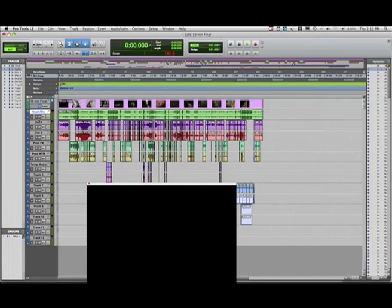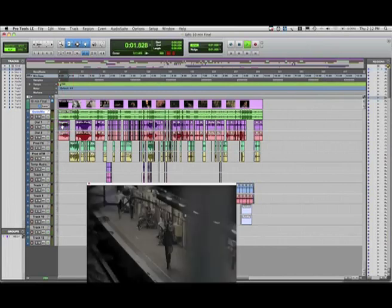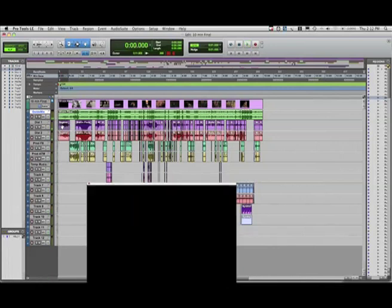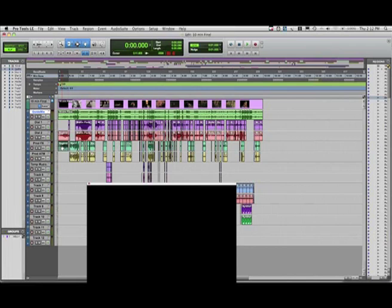And you can see our tracks are now named appropriately. We can go through and audition the individual clips in the session and decide where those clips belong on each of the appropriate tracks. And there we are. We're ready to start our mix in Pro Tools. And that concludes the tutorial.